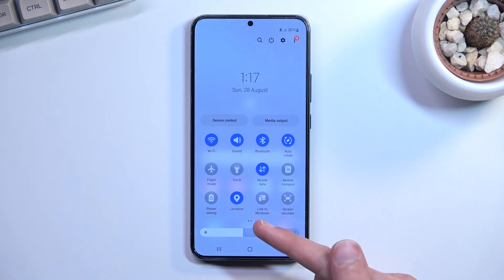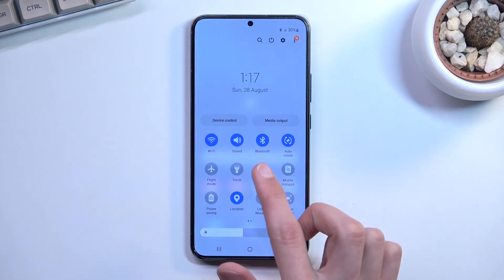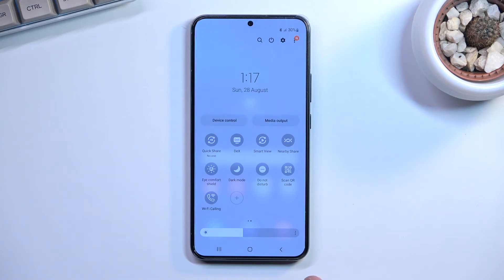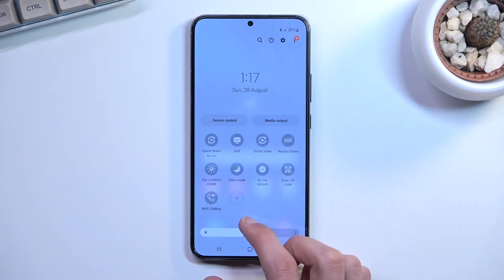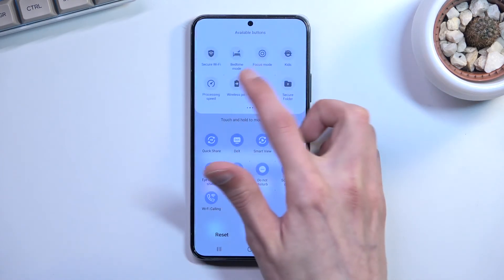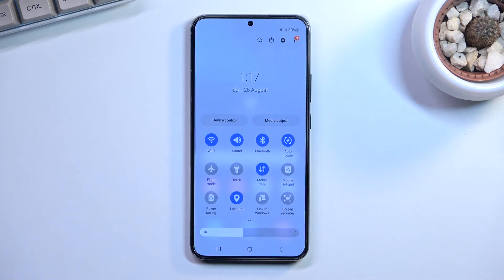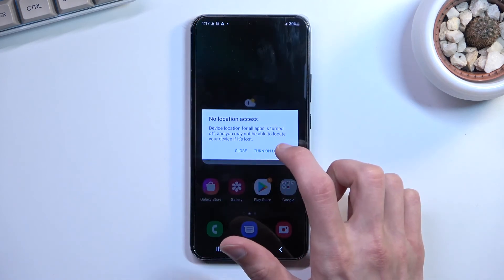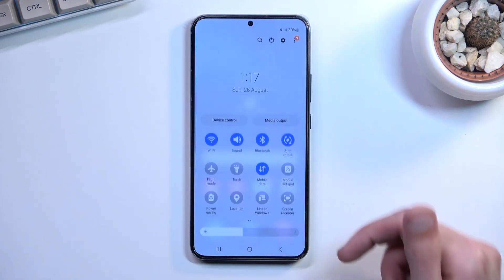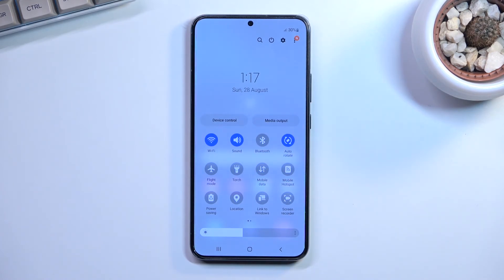Additionally, you can turn off things like location, mobile data, or Wi-Fi depending on which one you're using at the moment, and Bluetooth if you're not using it. Toggling those off will give some additional battery life, though it won't be as substantial as the brightness change.